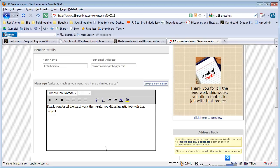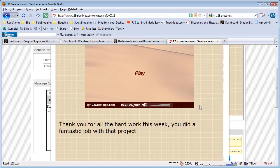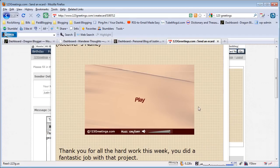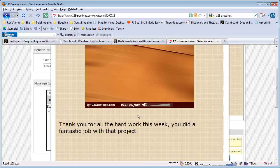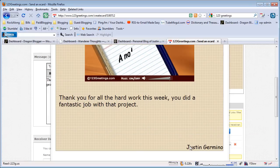It's a typical note. Then I can click here to preview what it looks like in the eCard, and it will pop up showing you the eCard with the play button, your custom message, and who it's from—my name at the bottom.